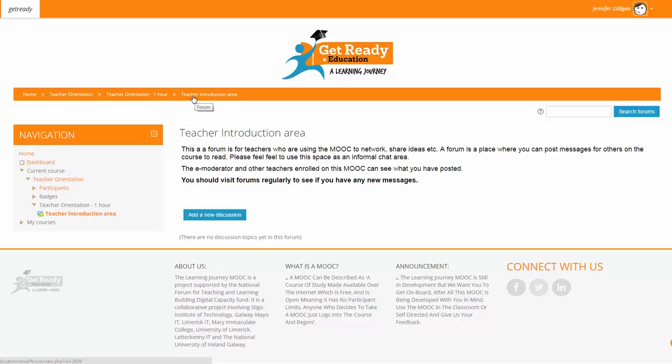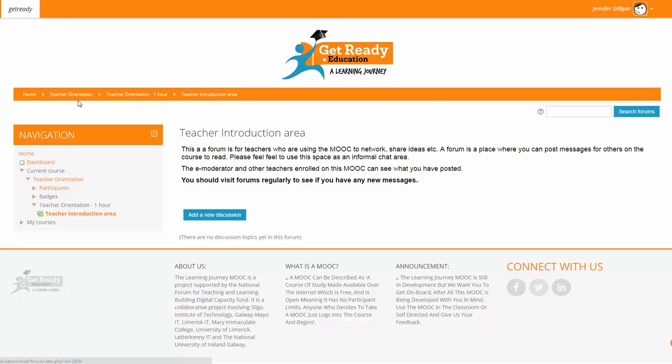Note that you can use the breadcrumbs along the top of the screen to navigate through the orientation. This is the case with each course on the MOOC, so you can also direct your students to use the breadcrumbs where necessary.